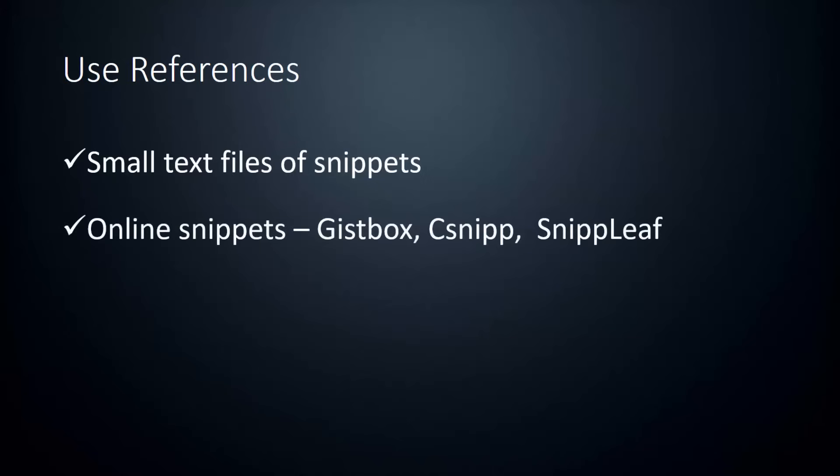There's also a lot of online tools that you can use to store and look up snippets. Gistbox is a really popular one. You just need a GitHub account and you can sign up for free. You can categorize snippets into color coded folders and you can label them, search for them and so on. CSnip is another really cool snippet manager. You can sign up with your GitHub account. And I've heard lots of good things about Snipleaf, but I've never actually used it. And for most of these snippet managers, they allow you to set your code to private so only you can see it or to public if you want other people to be able to use your snippets.